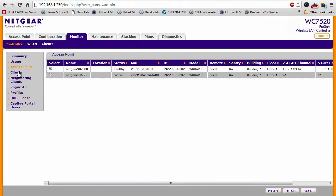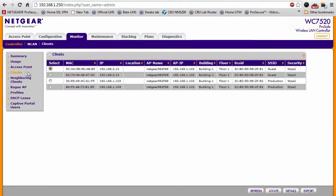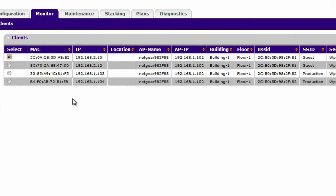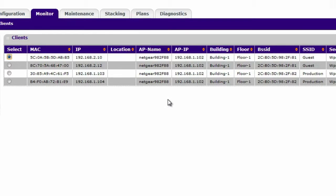And then, on the client side of things, it also shows you all the different clients, their MAC address, their IP address, what SSID they're connected to, what kind of security this is using.